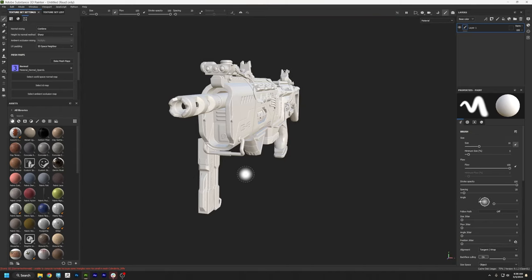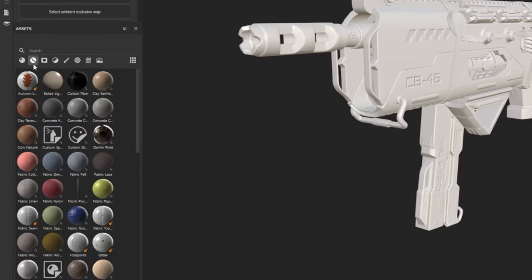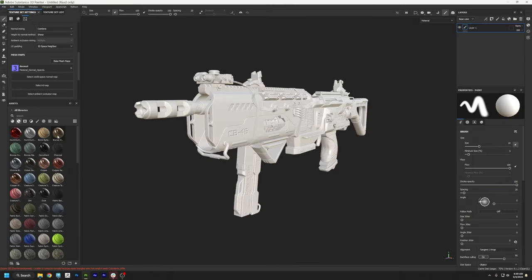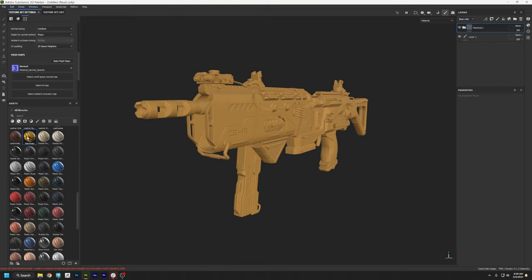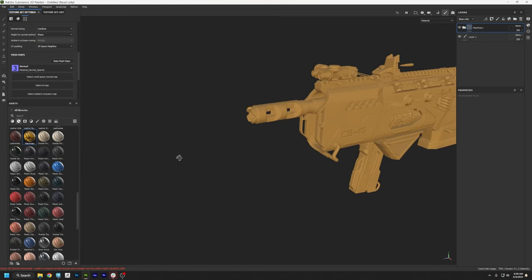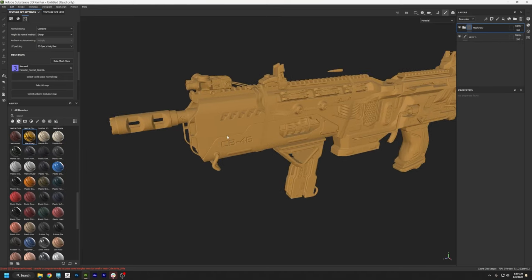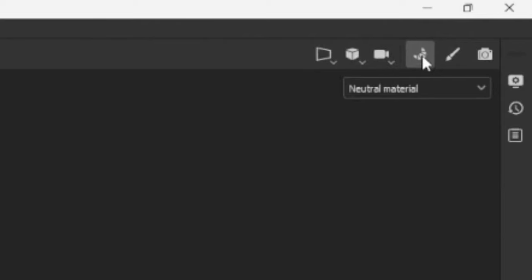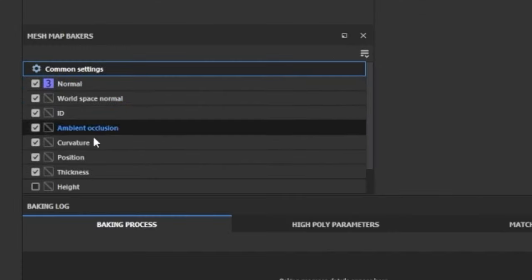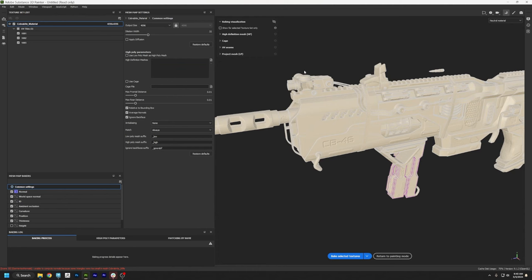If you click on the second category of materials and drag and drop something onto the model — like this yellow machinery — we can see it doesn't look right; there's no dirt, no scratches, and that's because we haven't baked our mesh maps yet. I'm going to press Undo and go up to the Bake button — this little Croissant button is how we bake our mesh maps. These are the maps we need to create, and I'll explain what they all do when they're done. First, let's go down the list and change the settings so they make sense for our project.